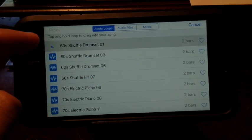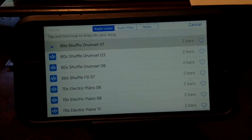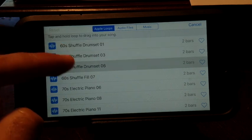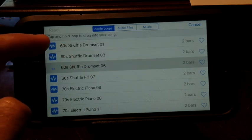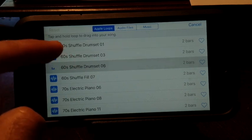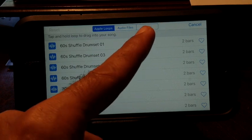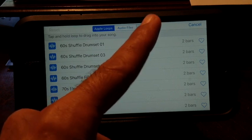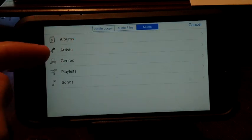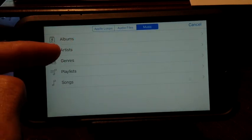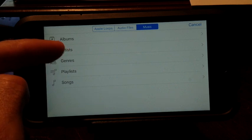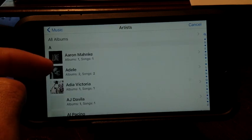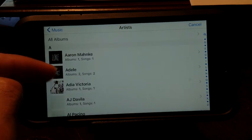You press on it once to preview it, or you can go over to music. Let's say you had a song added through iTunes. Just add a random track here.